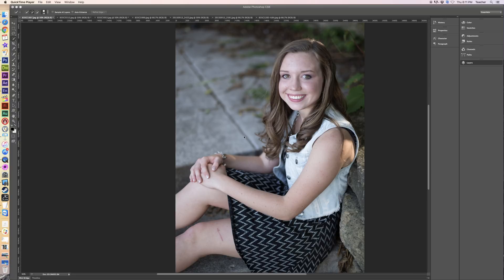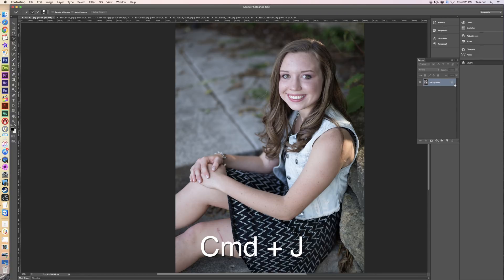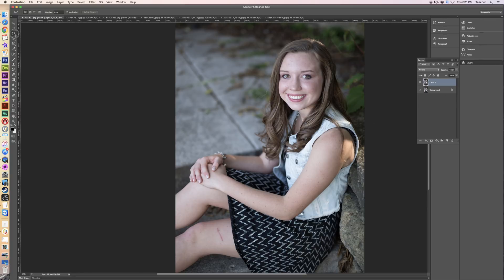In this particular picture, we will use the Content Aware Fill to repair the cut on her leg. We're going to start out with a new layer. We'll use a lasso tool to select the area that we're going to repair. We'll go around enough on the outside so you can catch some of the skin. Once that's selected,